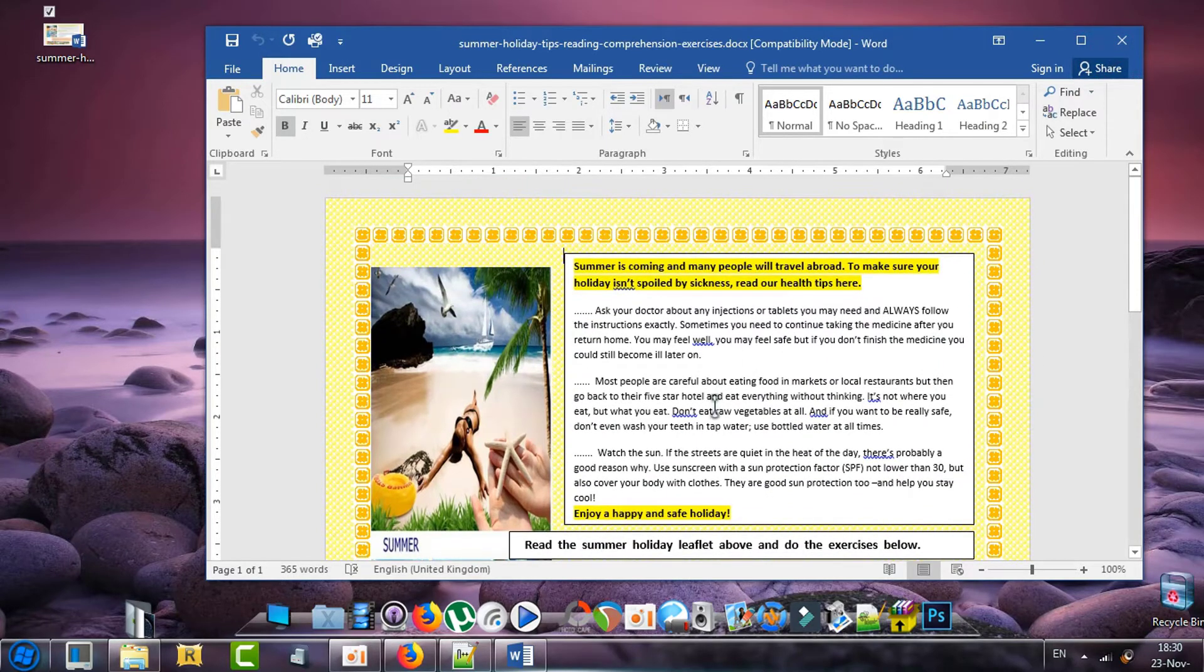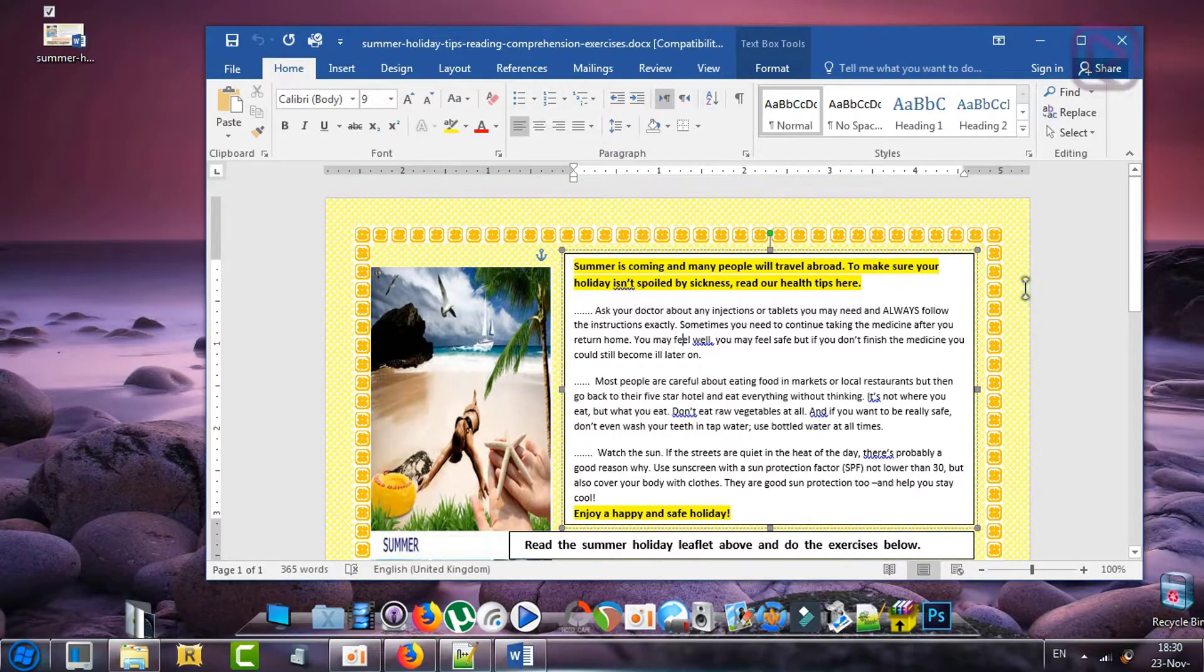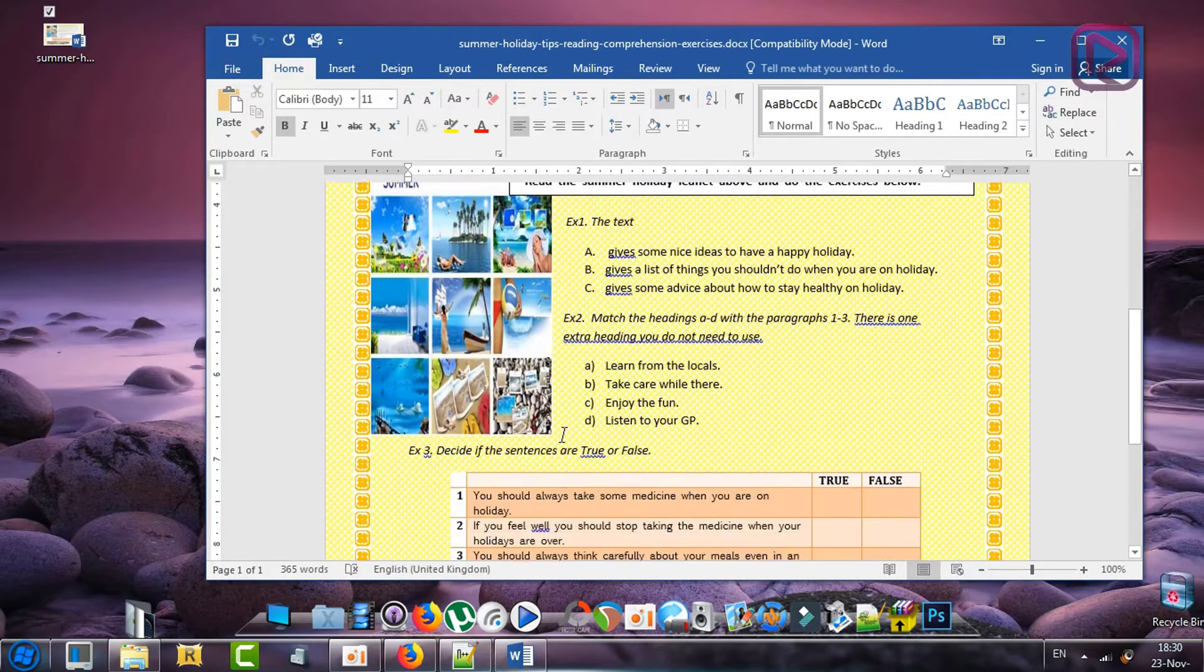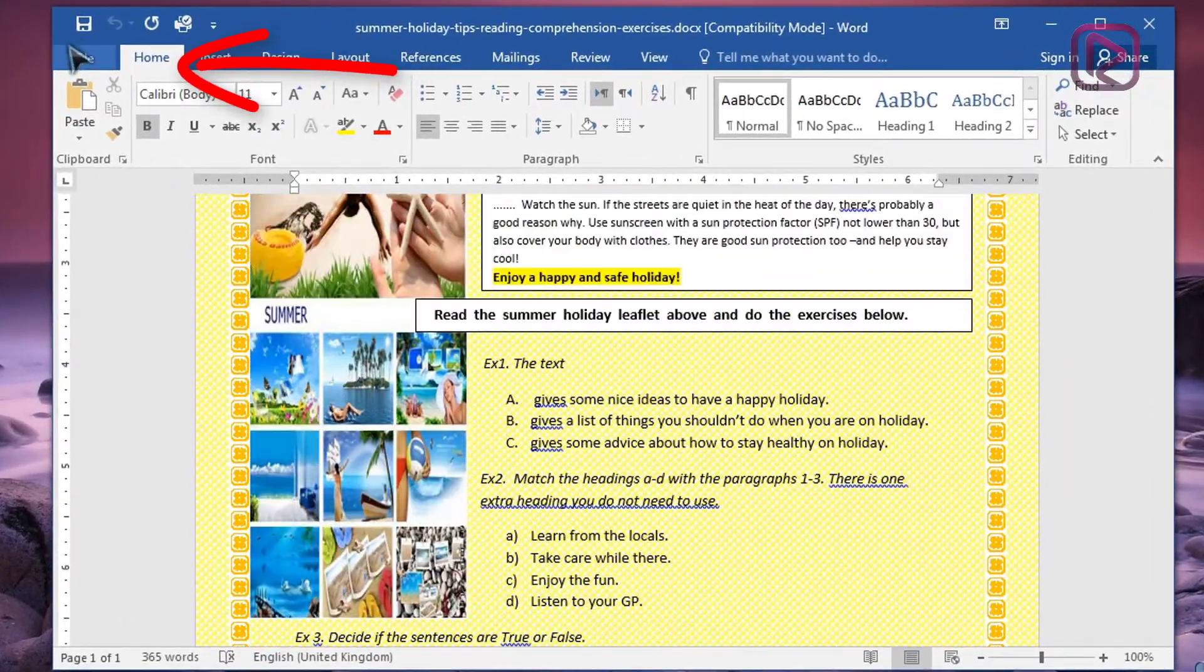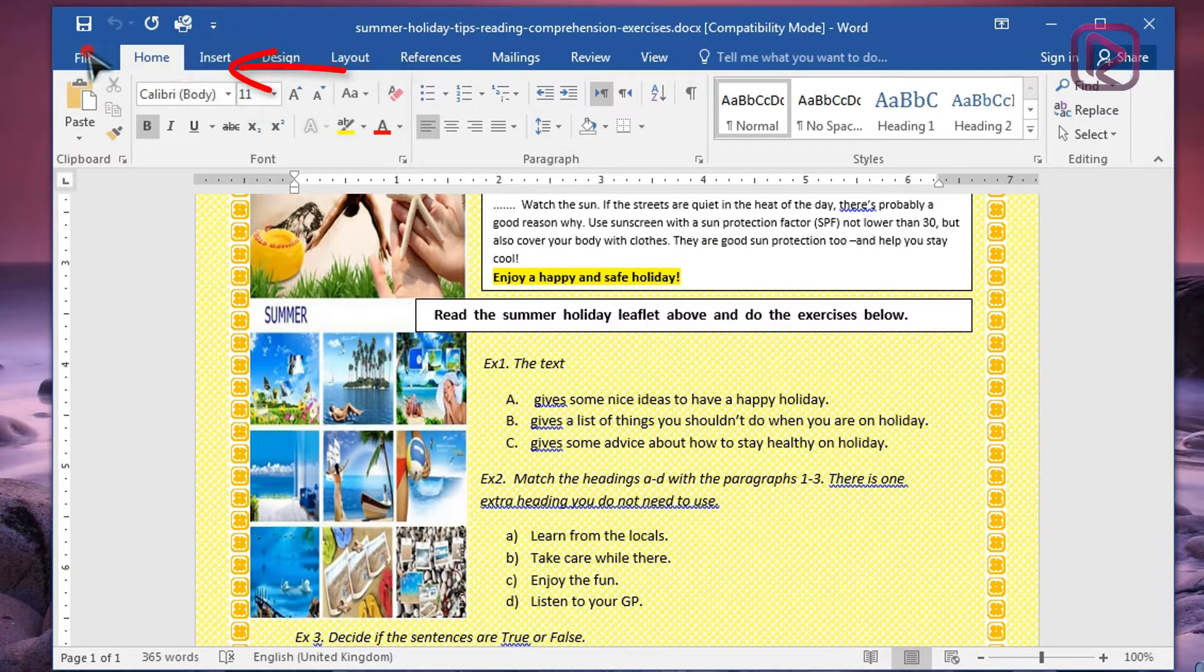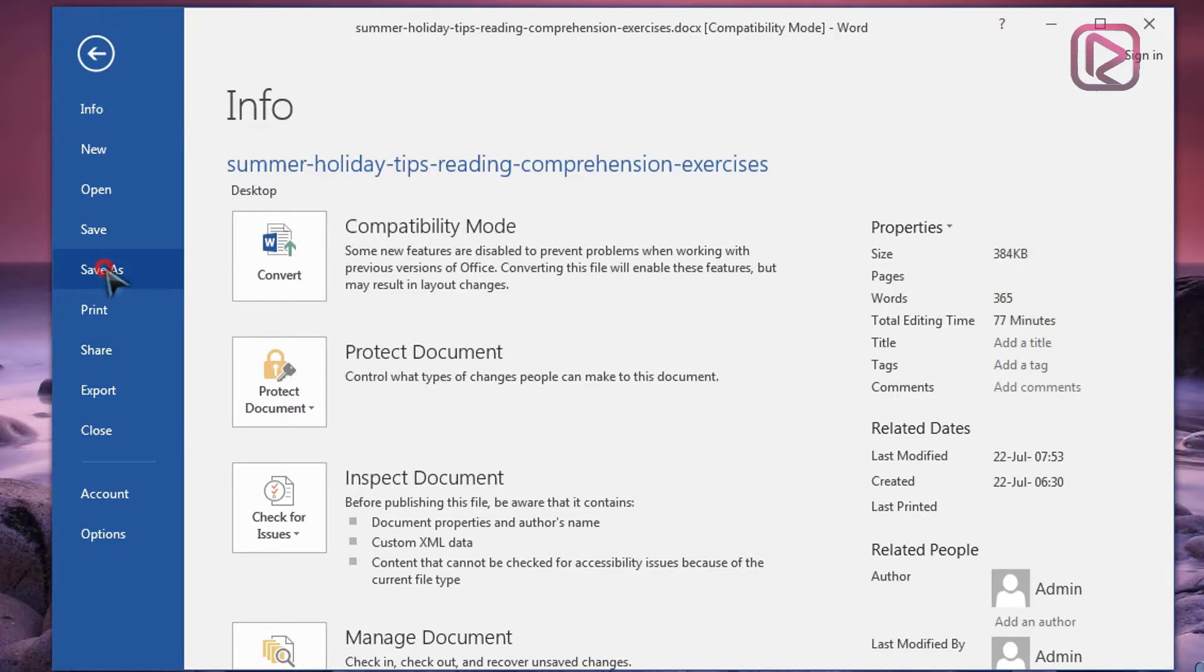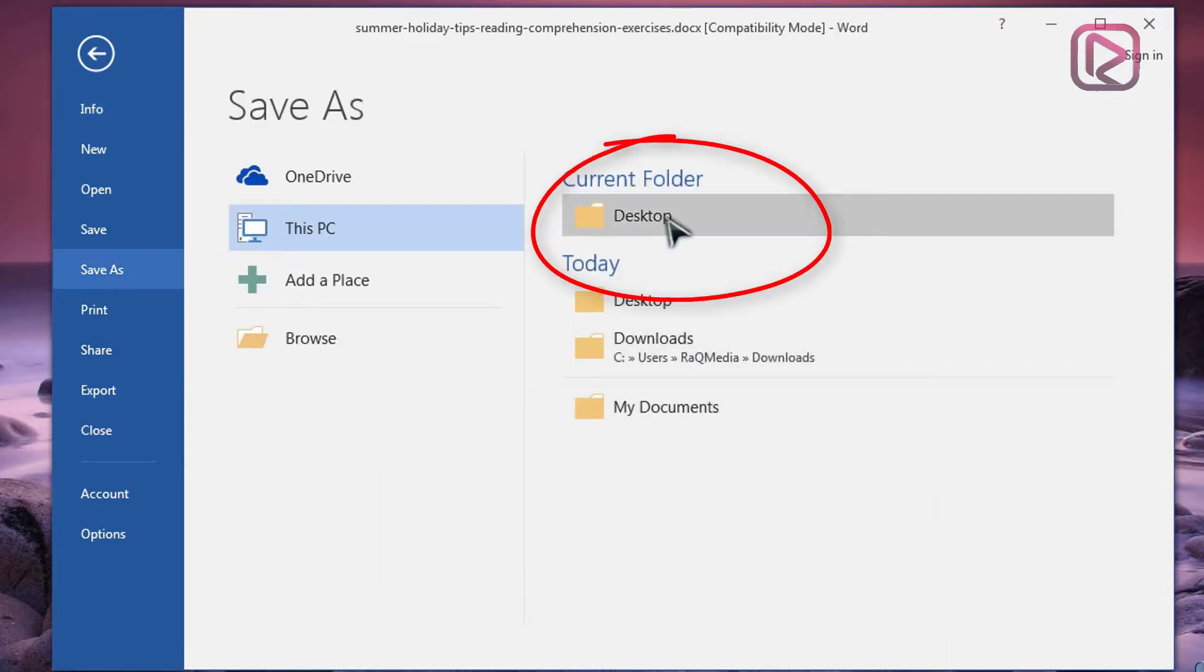To do so, head on to the icon at the top. Click on it, next click on Save As, select the place where you want to save your documents, for example Desktop.